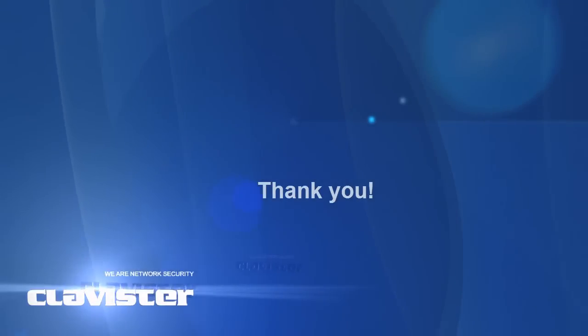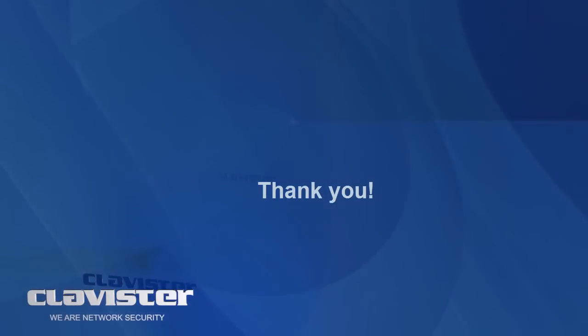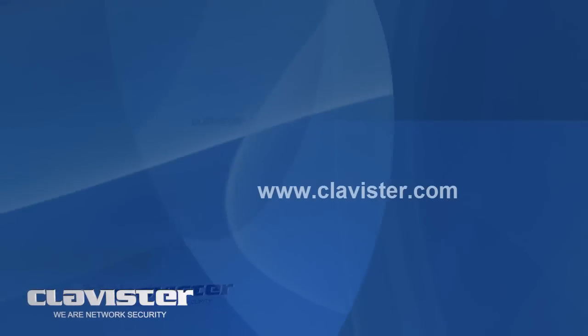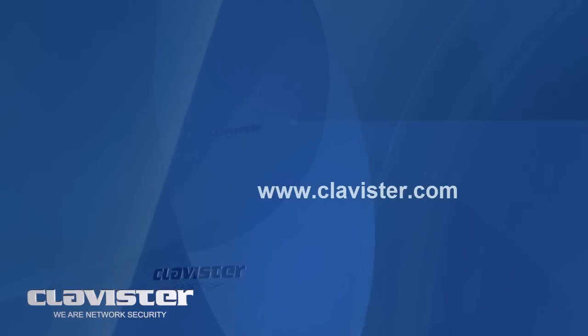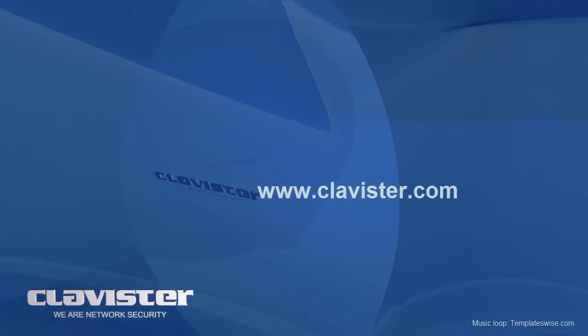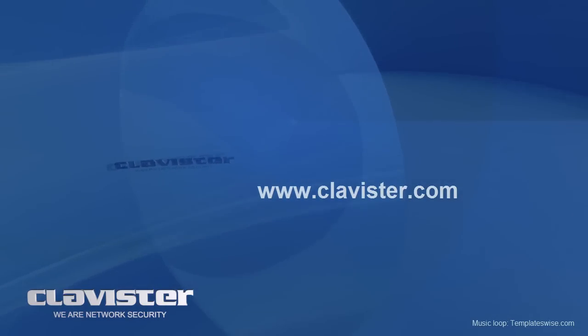Thank you for watching this Clavister education training video. More information can be found on www.clavister.com.